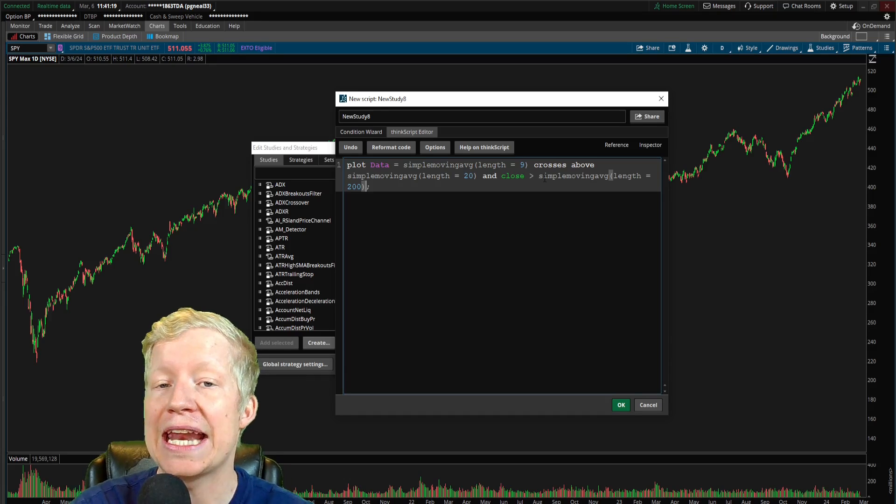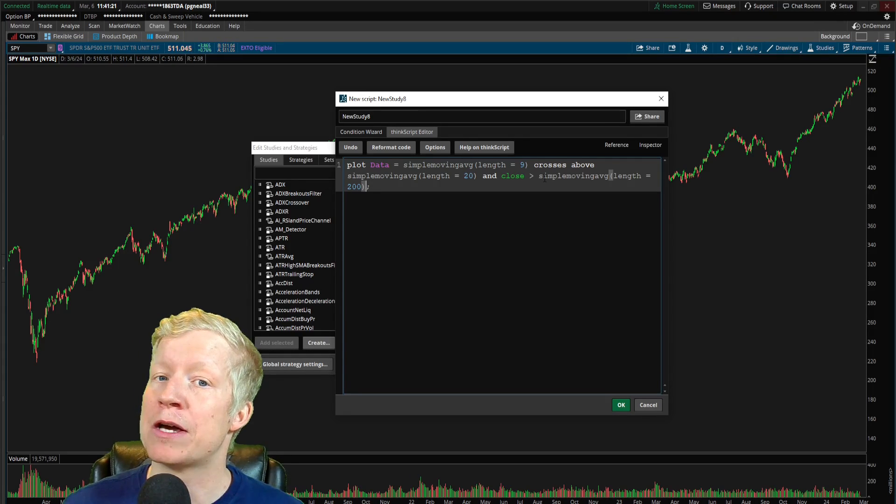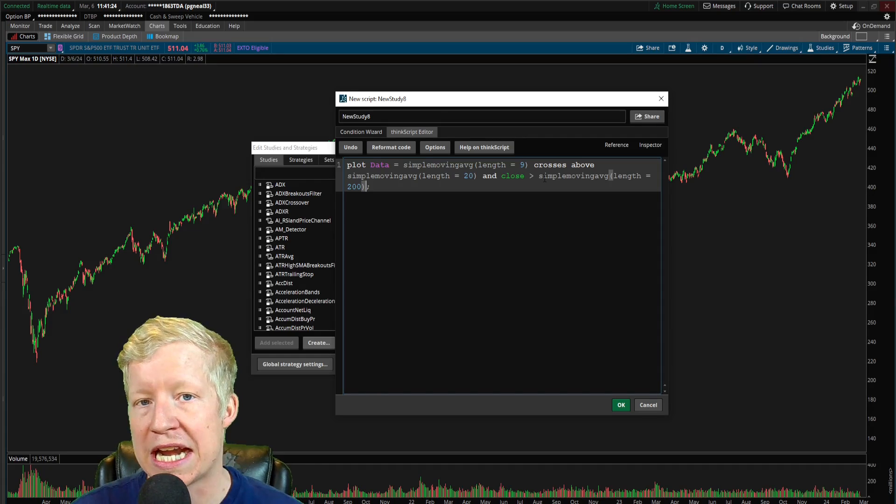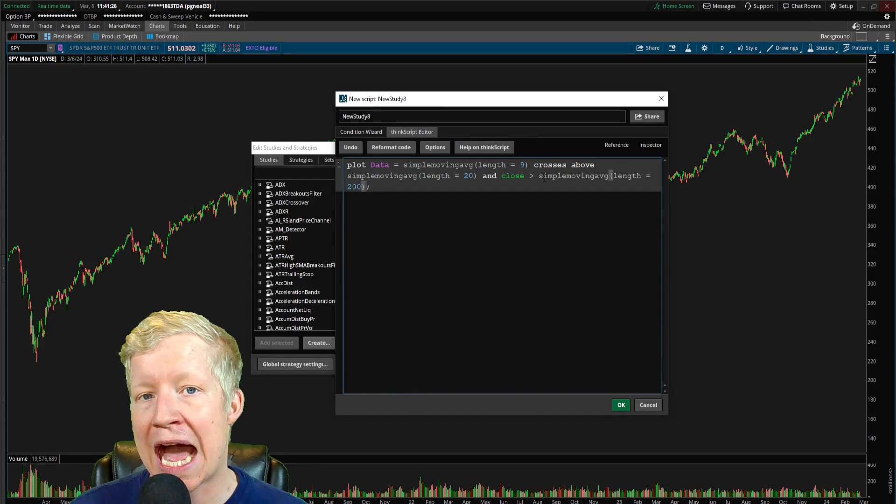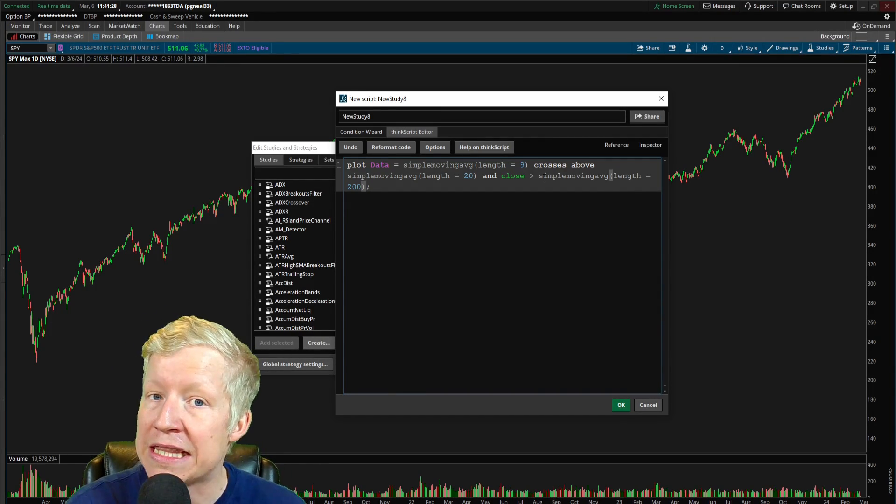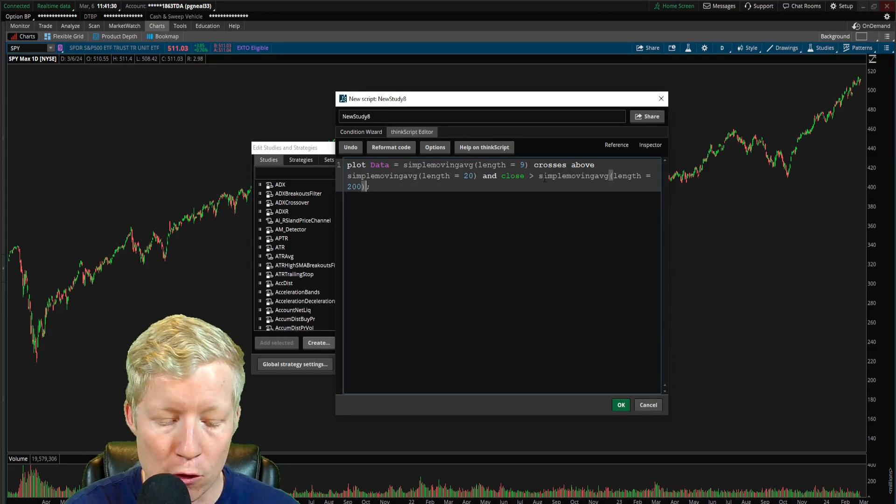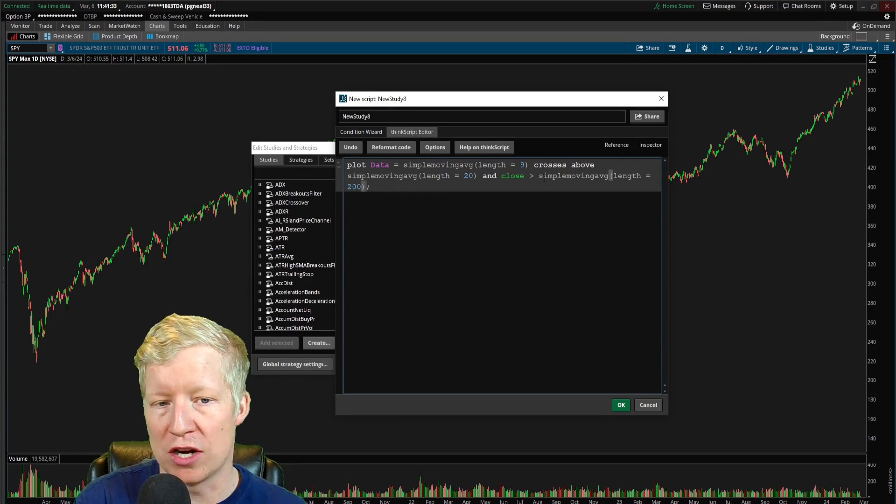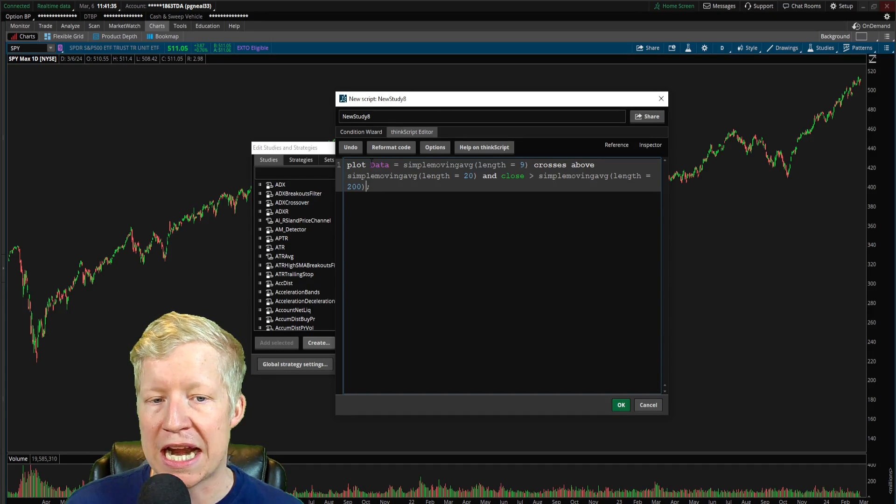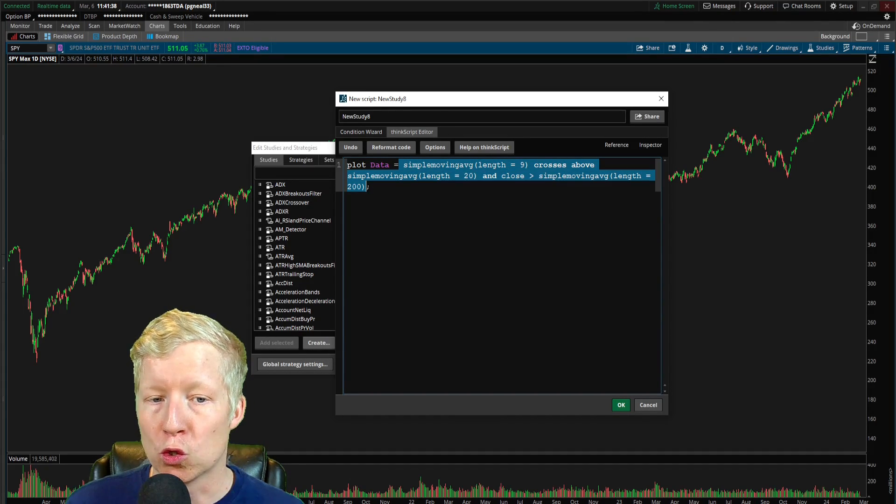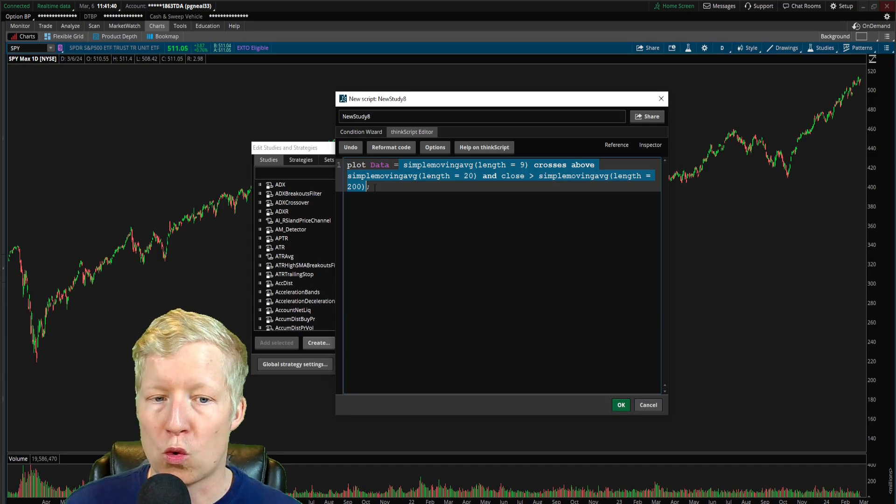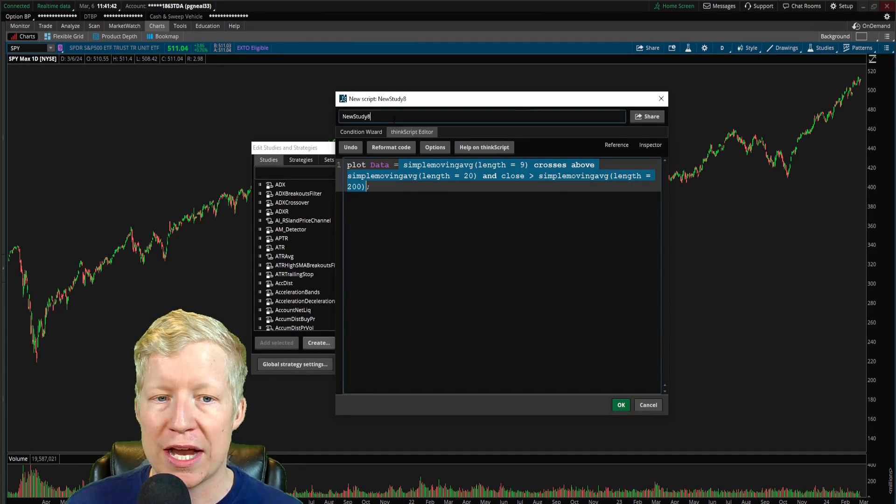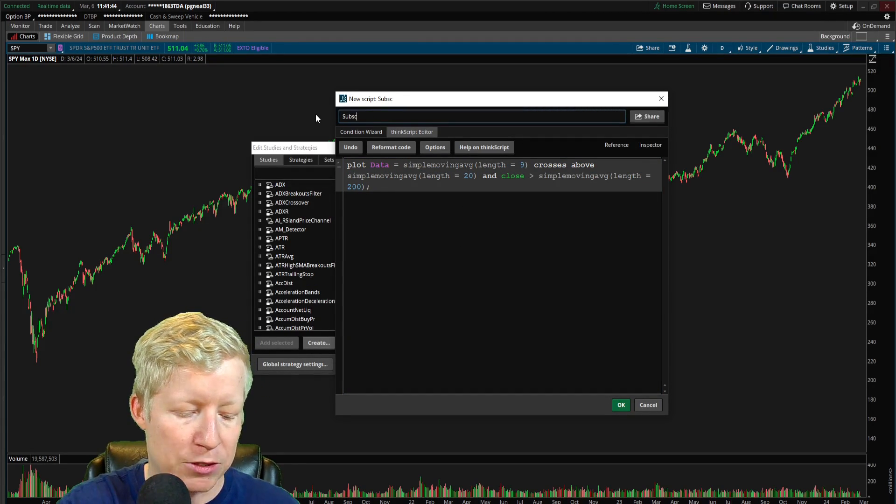And that is our statement of truth, right? We now have everything written out that is going to make our study paint the arrow where we want it to paint the arrow, but we haven't actually told the computer anything, right? All we've told it right now is the plot data is equal to the 9 crossing the 20 and being above the 200. If we go ahead, first off, let's give this a name.